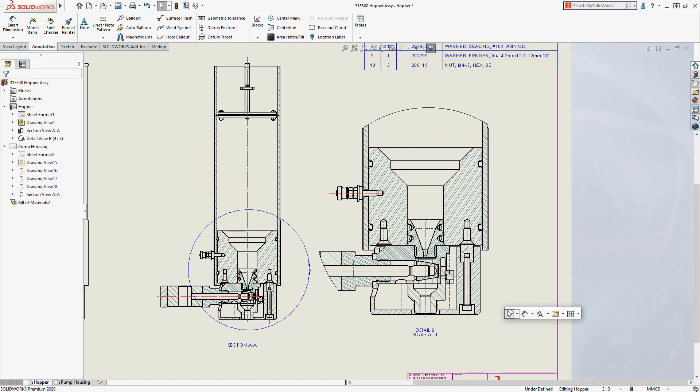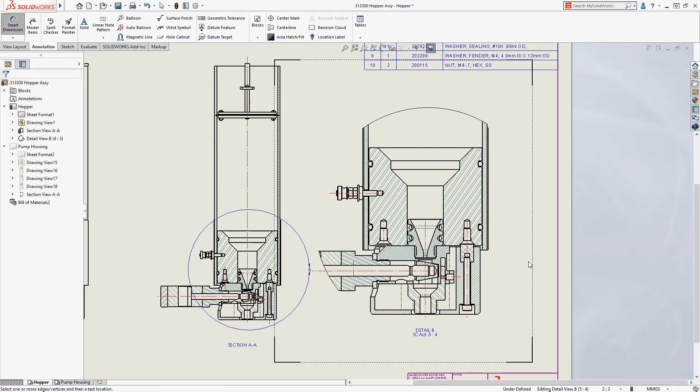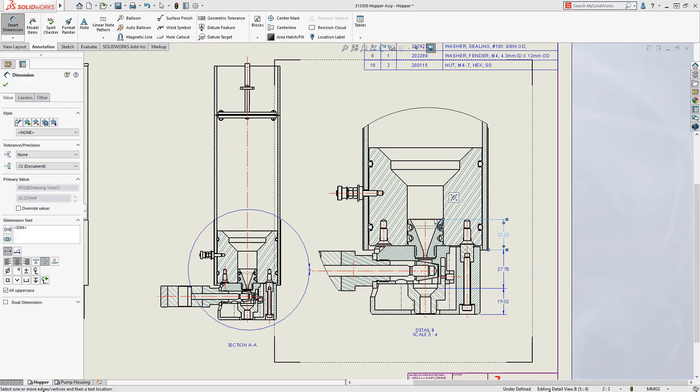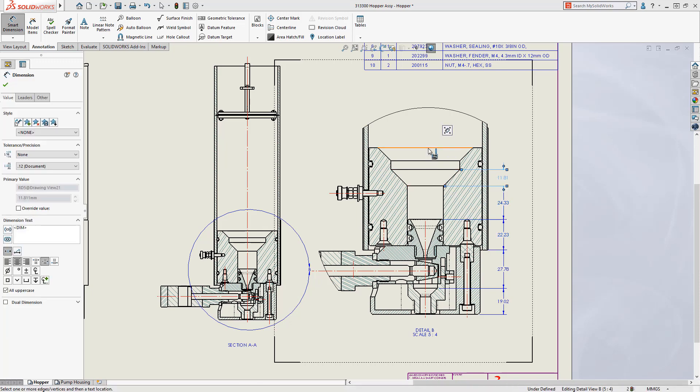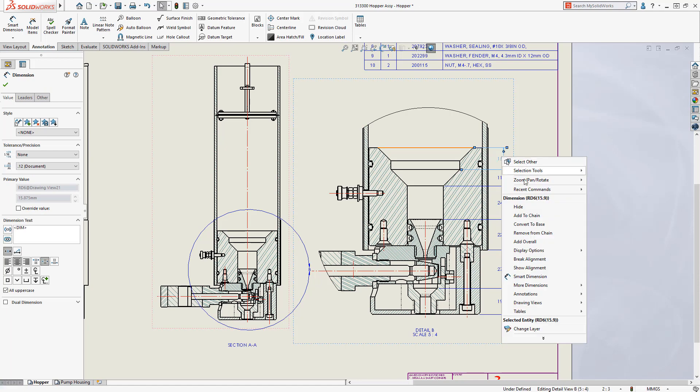SolidWorks 2020 introduces a new dimension type: the chain dimension. Similar to the baseline dimension, you select the start and continue to add dimensions between items of interest, and SolidWorks chains together a stack of dimensions. An overall dimension can also be added to define the complete stack.